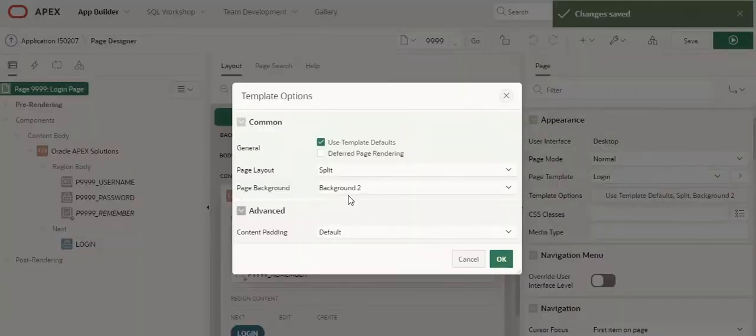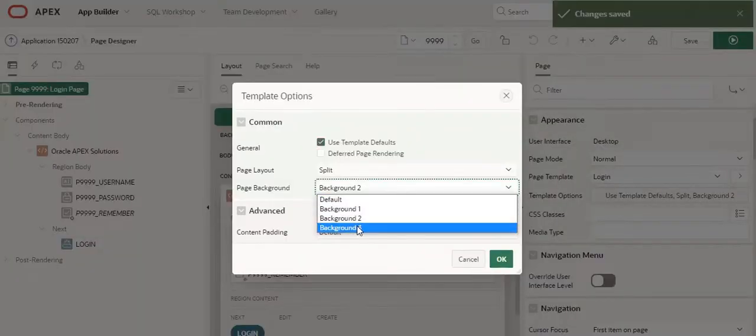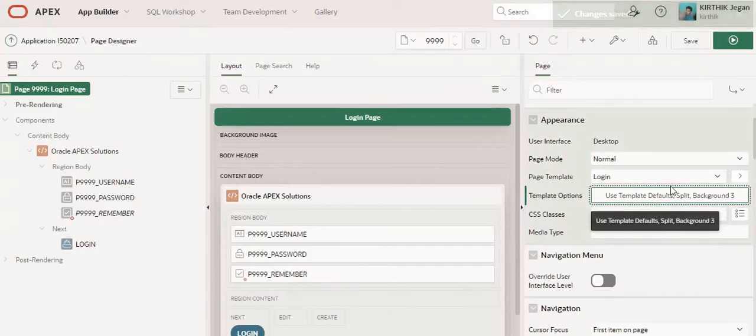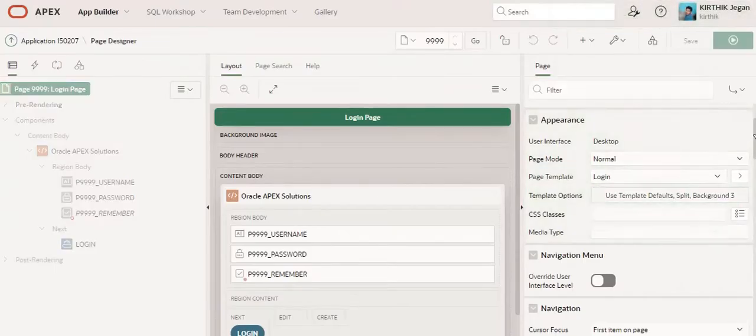Now I am going to set the background as three. Okay, save.